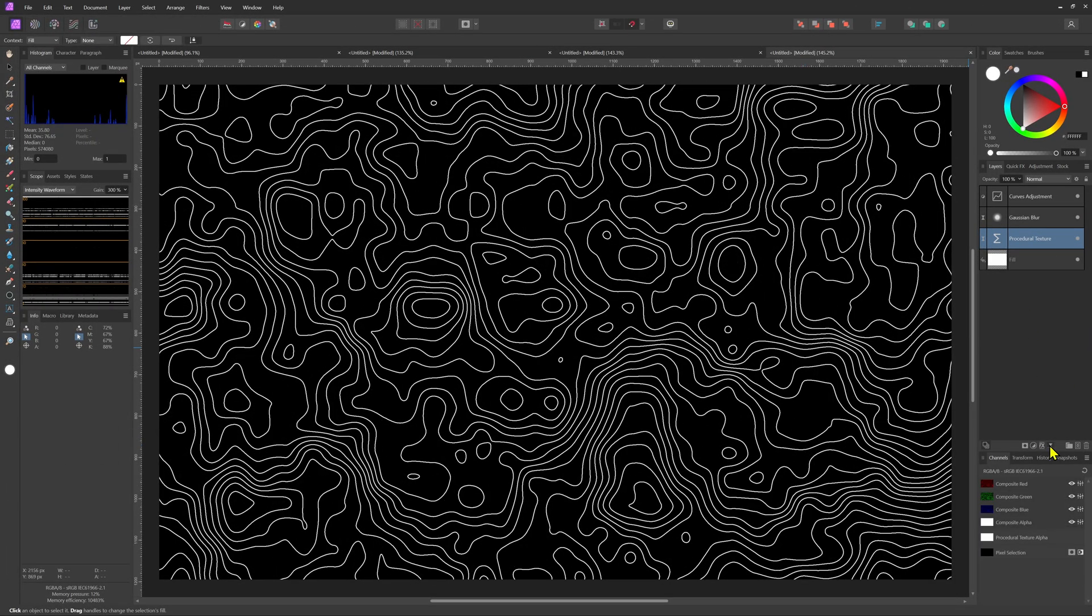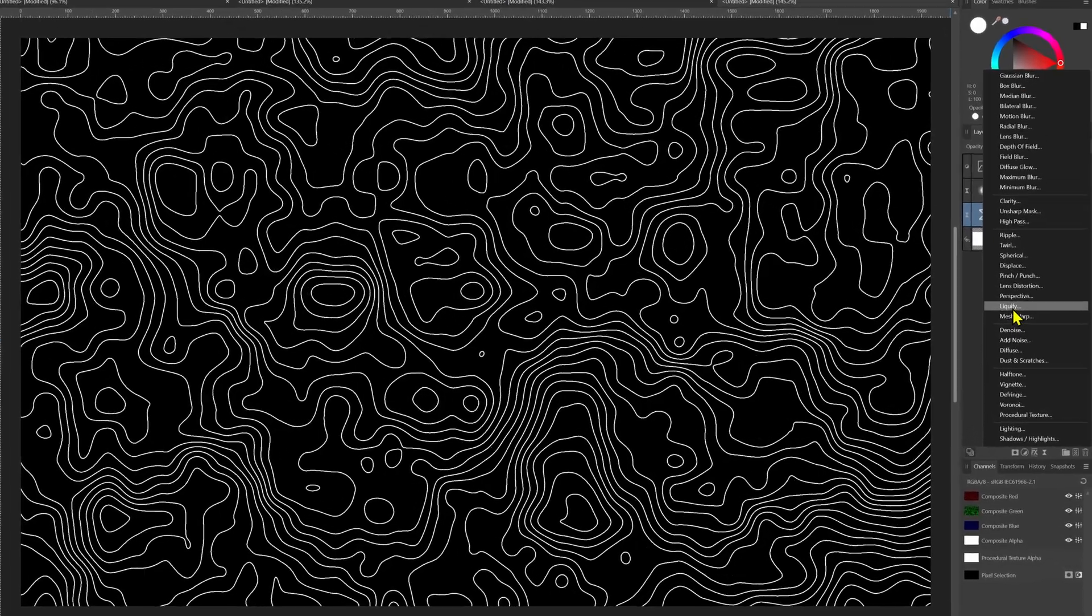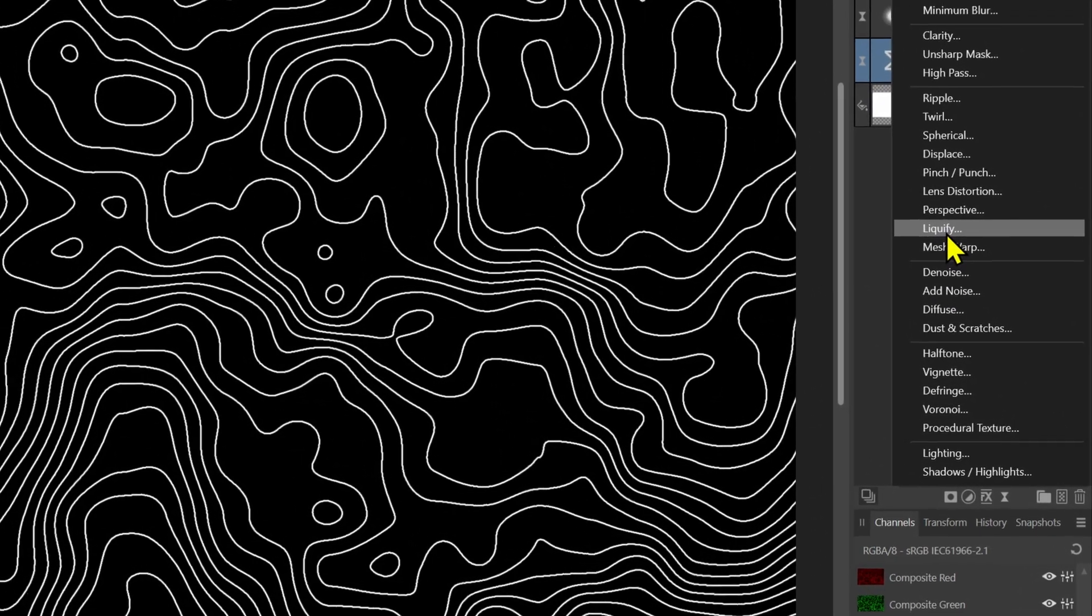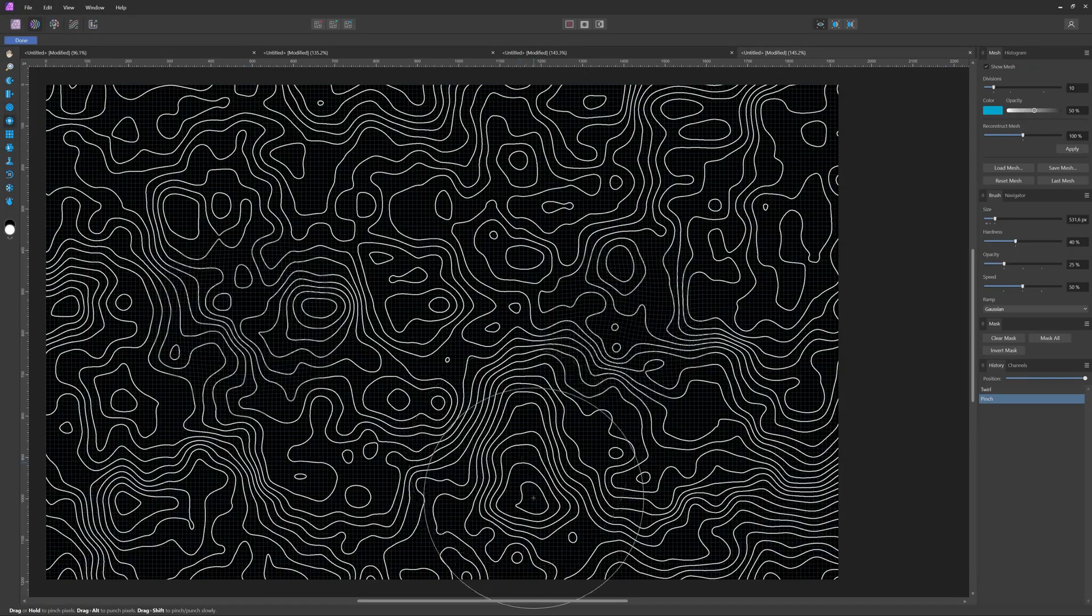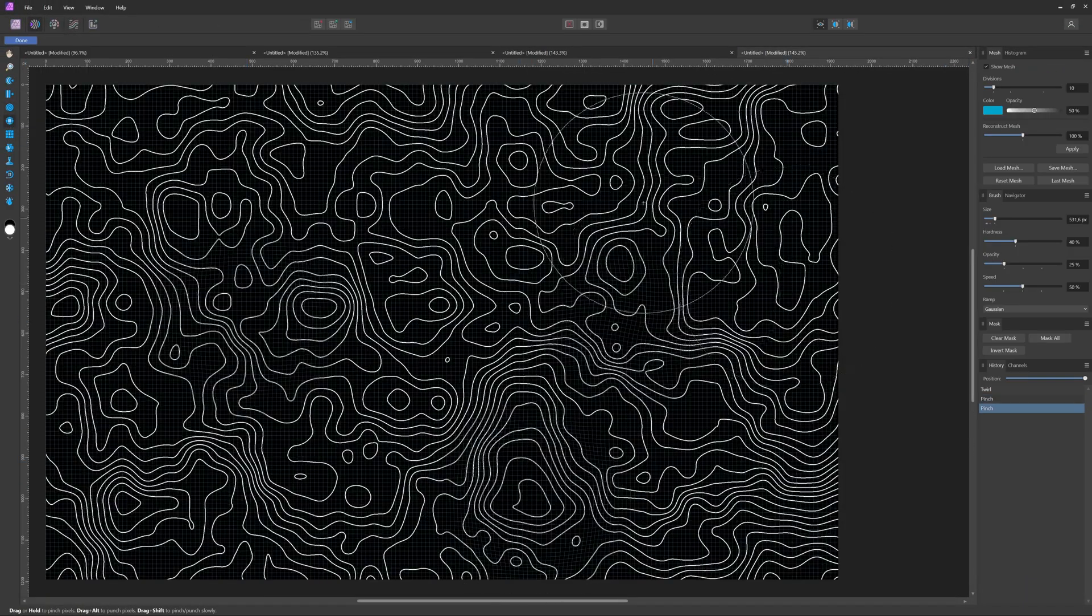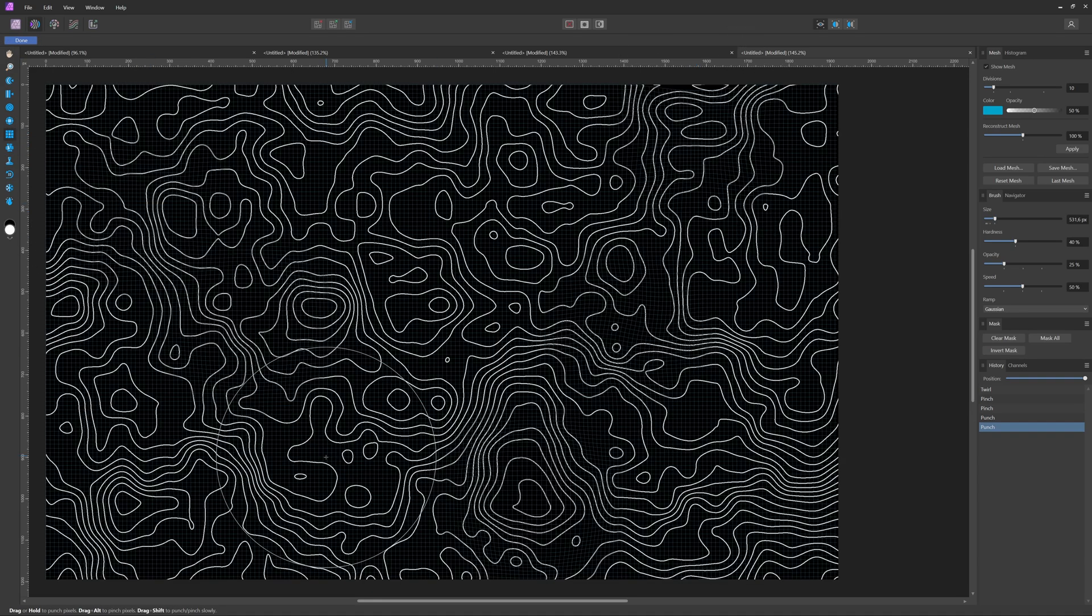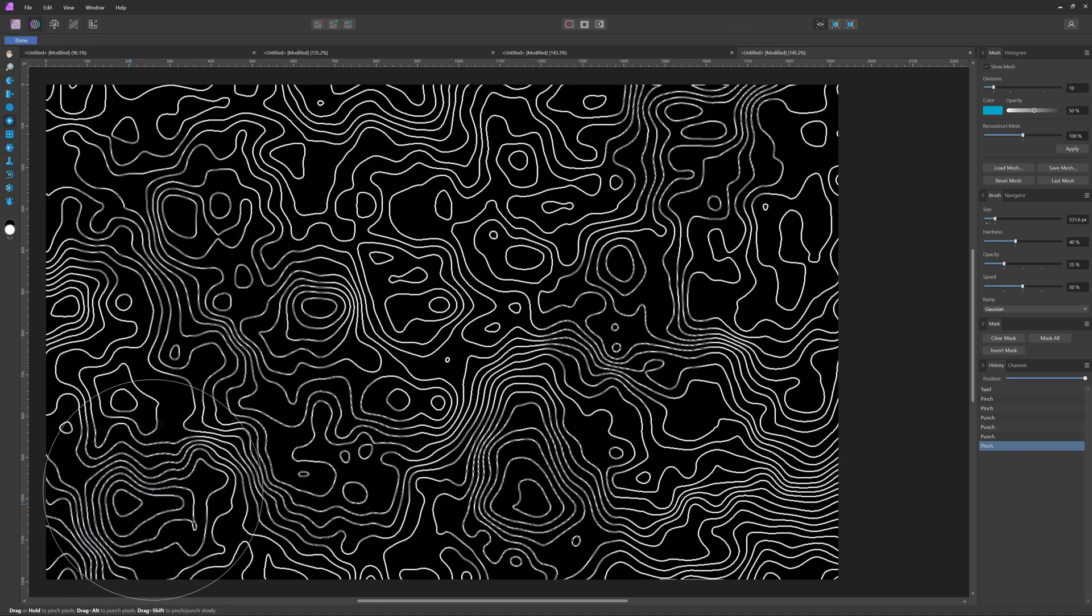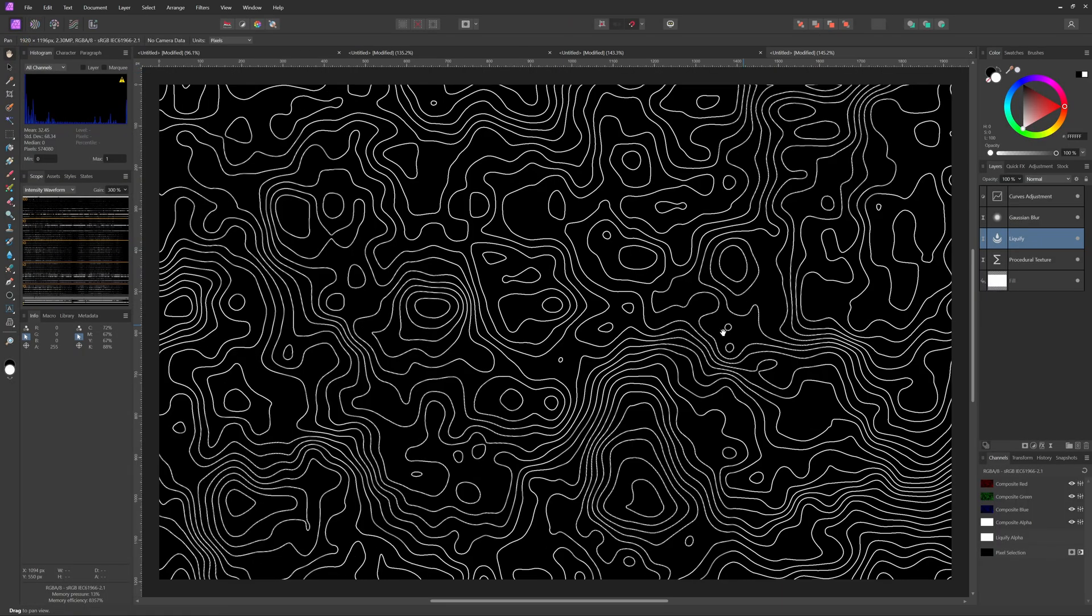So what we can do to make the map more interesting is adding a live liquify filter. We can pinch and punch various areas in the map to generate a bit more depth. When we're finished we can press done to exit from the liquify screen.